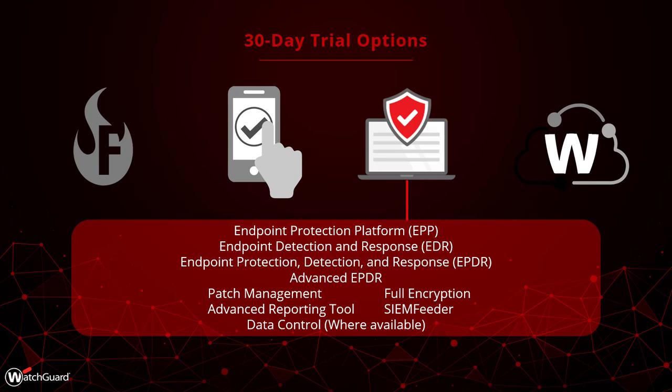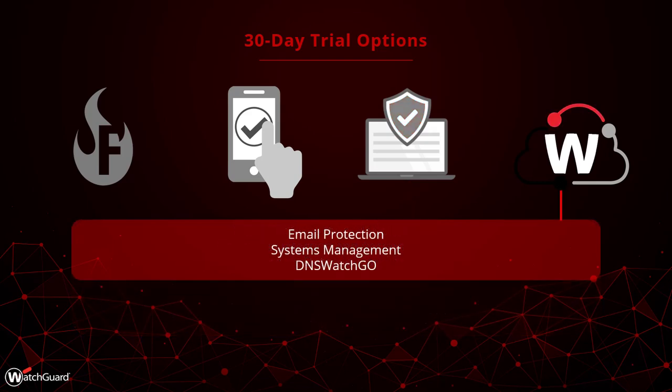In addition, we offer trials of several other cloud solutions that help protect and manage your endpoints, including email protection, systems management, and DNS Watch Go.